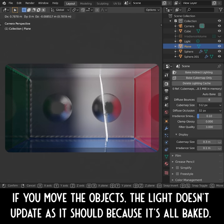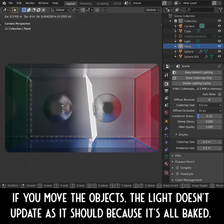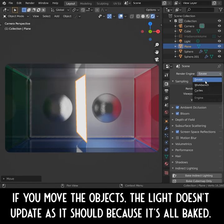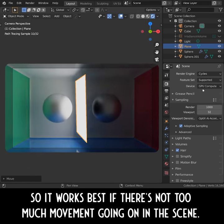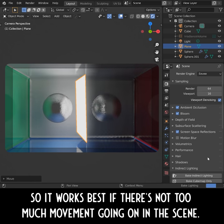Well, kind of. If you move the objects, the lights don't update as they should because it's all baked. So it works best if there's not too much movement going on in the scene.